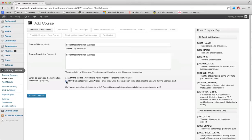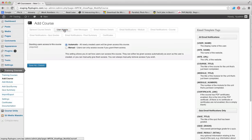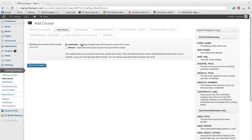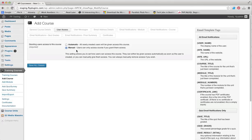We'll move on to User Access. The required field here is granting users access to this course. Do you want it to be automatic for all newly created users within the WordPress database, or do you want to manually assign course access so that particular users have access to only specific courses that you choose?